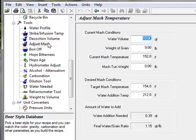The adjust mash temperature tool is very useful for all grain brewers on brew day. If you come in a little high or low on your target mash temperature, you can use this tool to calculate how much hot or cold water you need to add to get back to your target temperature.